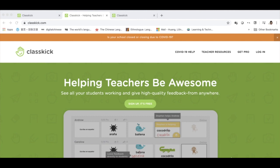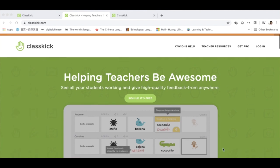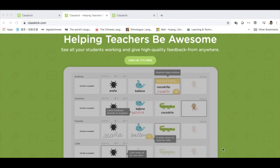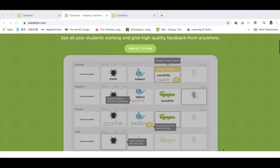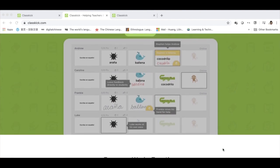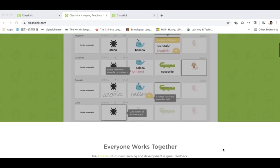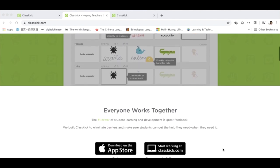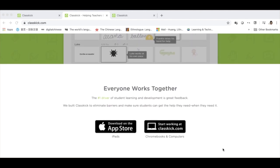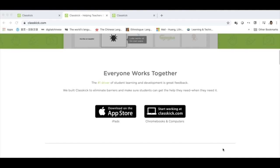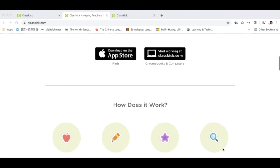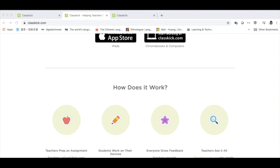ClassKick is an assessment delivery and monitoring system. It allows teachers to build creative and interactive assessments, to monitor student progress in real time, and to provide multi-model feedback. In this video, I would like to introduce the basic functions of ClassKick and show you how easy and quick it is to create a written test and a speaking test.